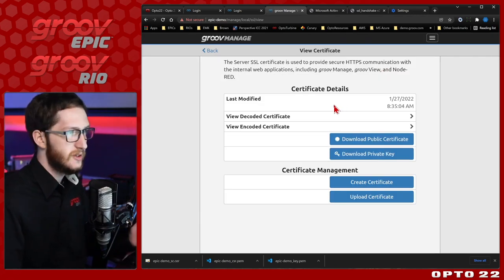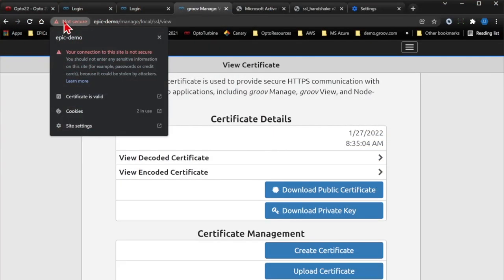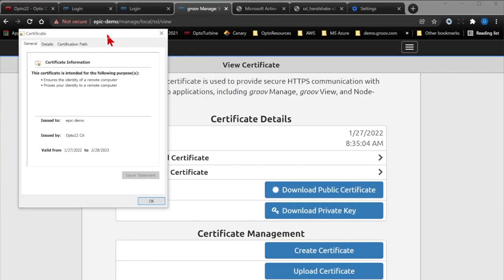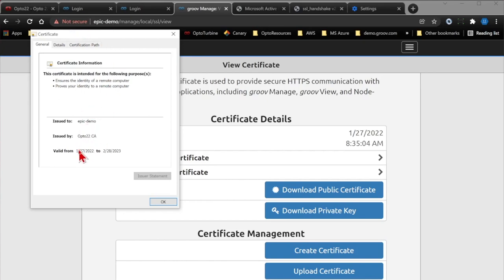I just uploaded a signed certificate that matches a certificate authority I have in my system. I can confirm it uploaded and was signed correctly — it's issued to this device hostname and issued by that certificate authority. But it still says Not Secure, and that's normal. That's because we have a cached session within Chrome — Chrome holds on to this session where I already made an exception and doesn't know to re-check the certificate authority.